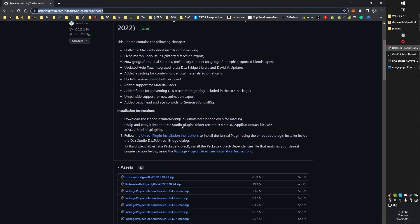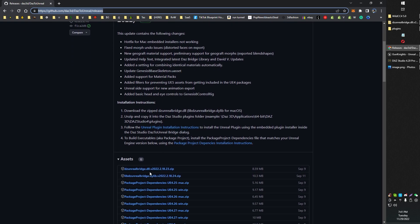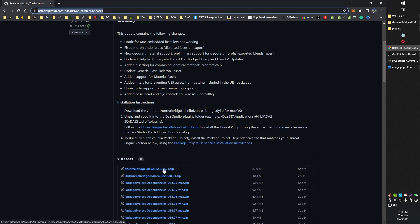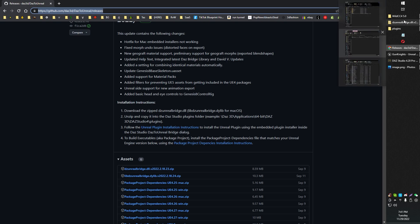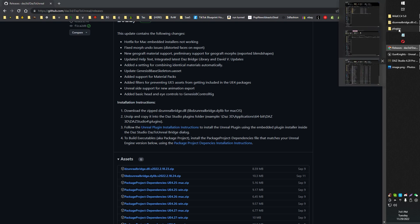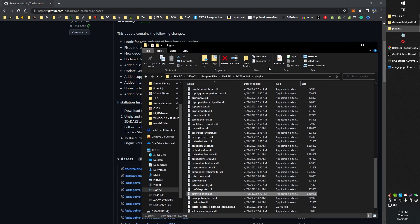You're going to want to take a look at releases and find the latest release. In this case, we're going to grab the DZUnrealBridge.dll and all we need to do once we grab that is move that over into our Daz plugins directory.